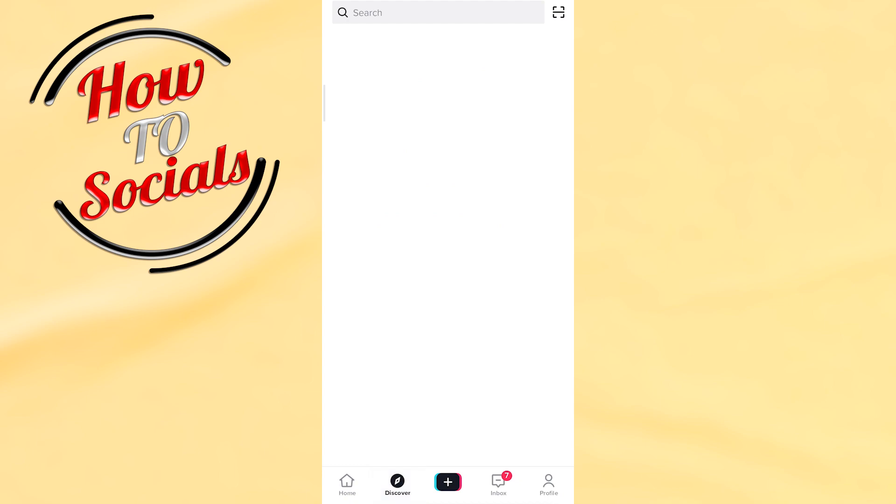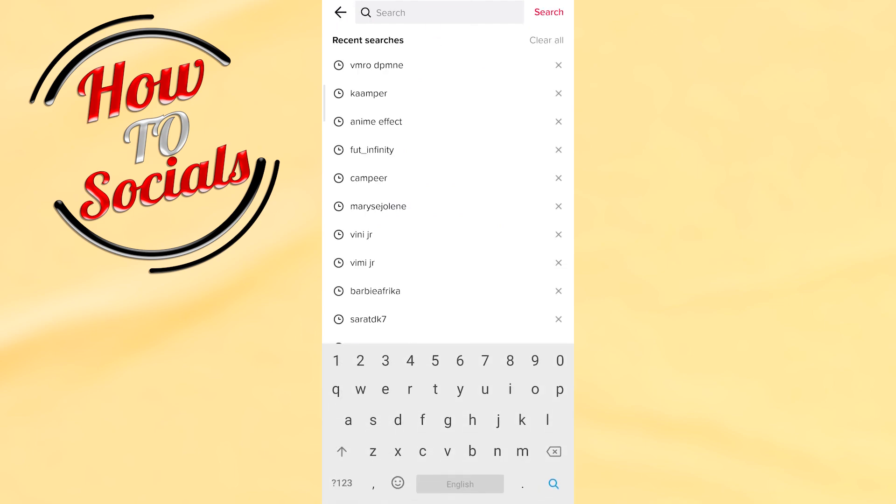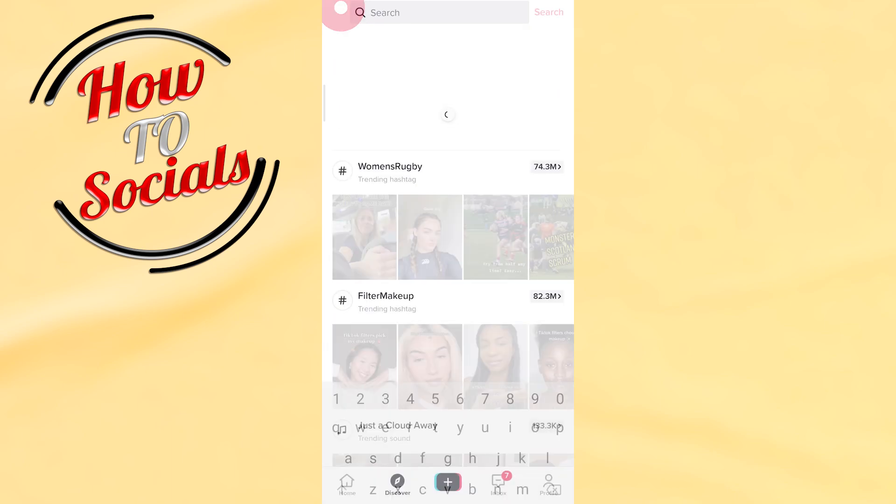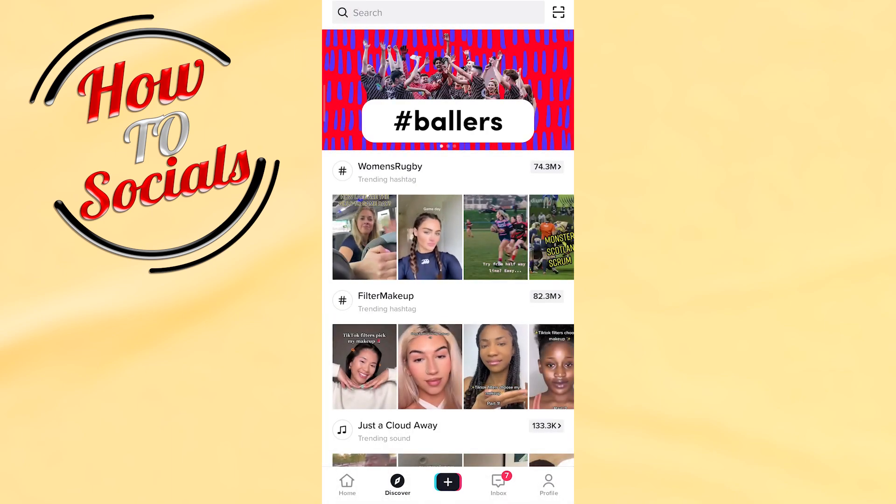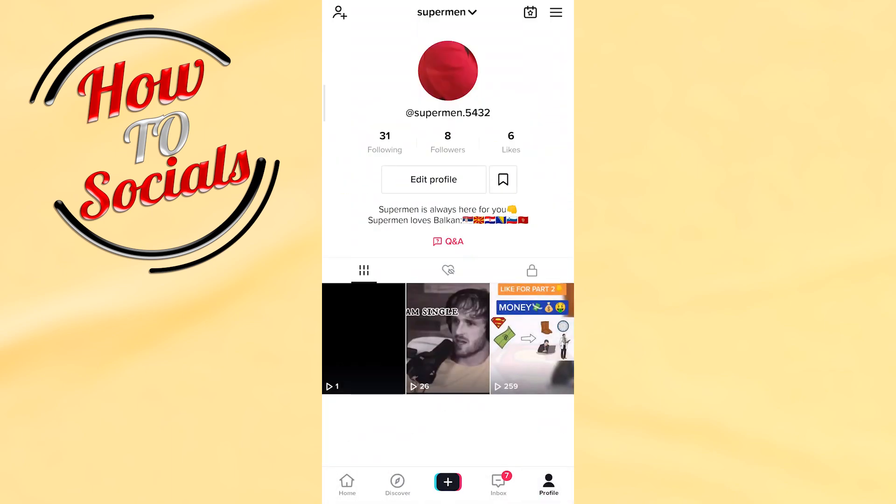page, on the search box, and type the name of the account that you want to unlock. But guys, if you don't remember the name of the account, you simply go back, go on your profile section, and then go